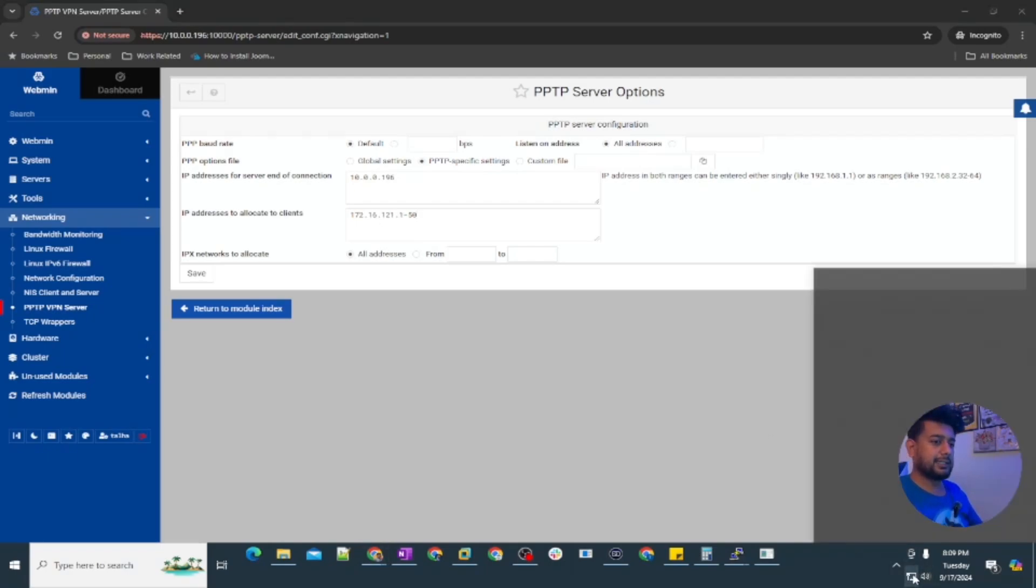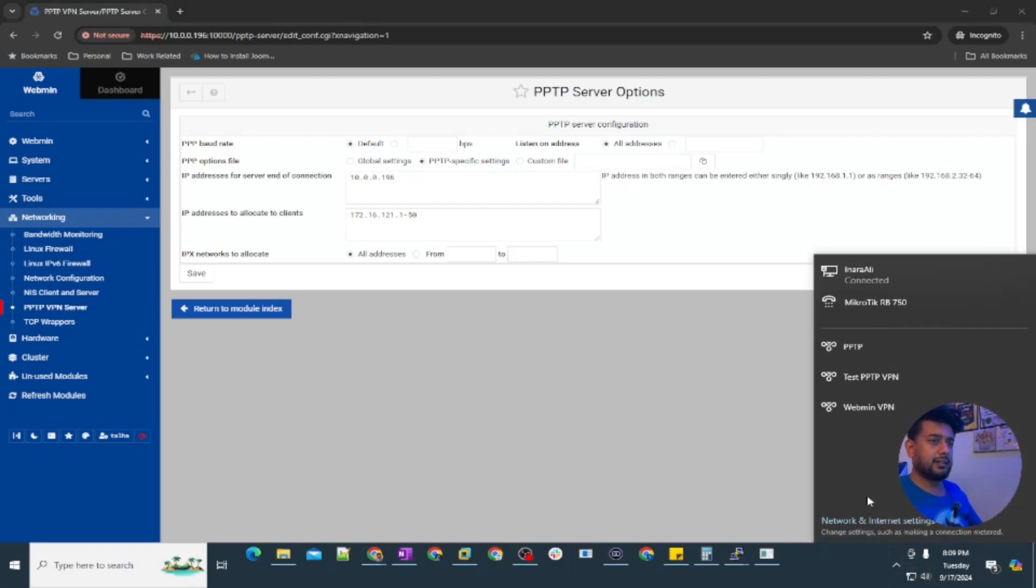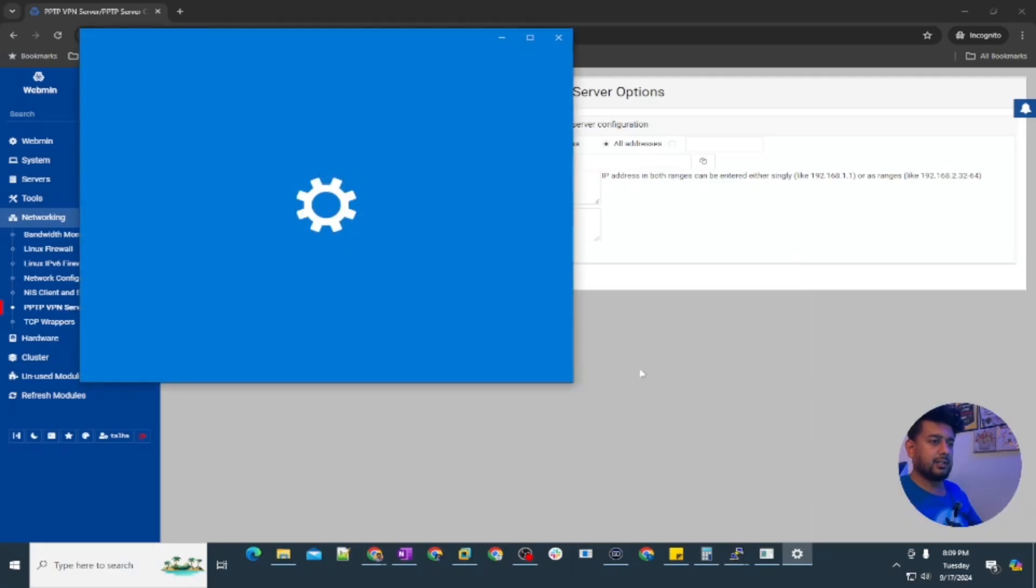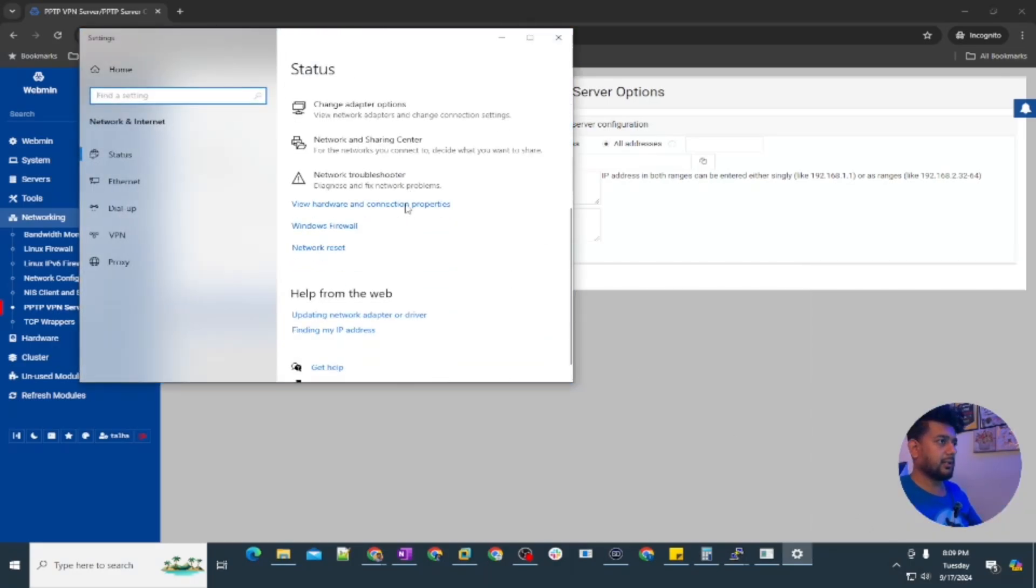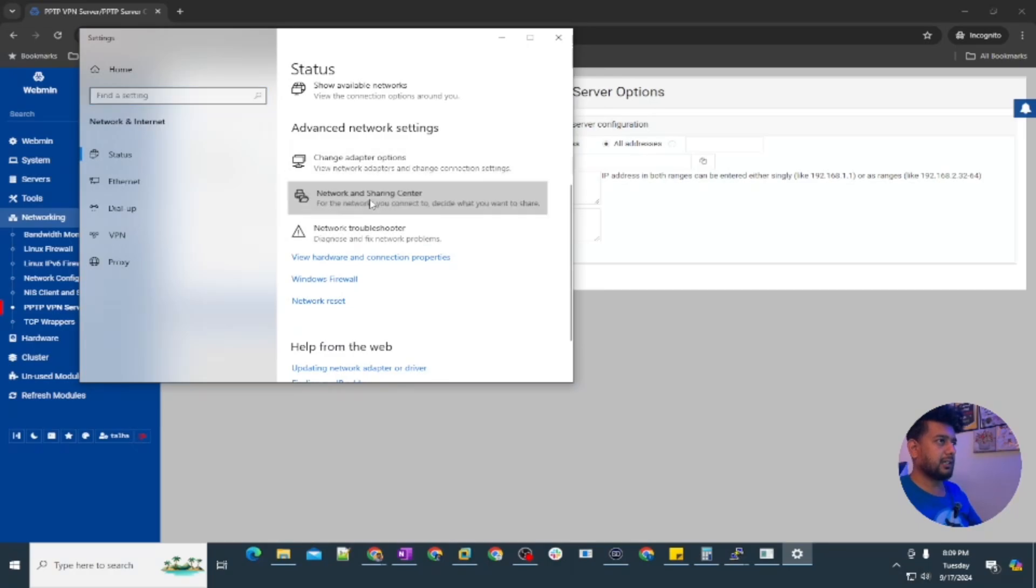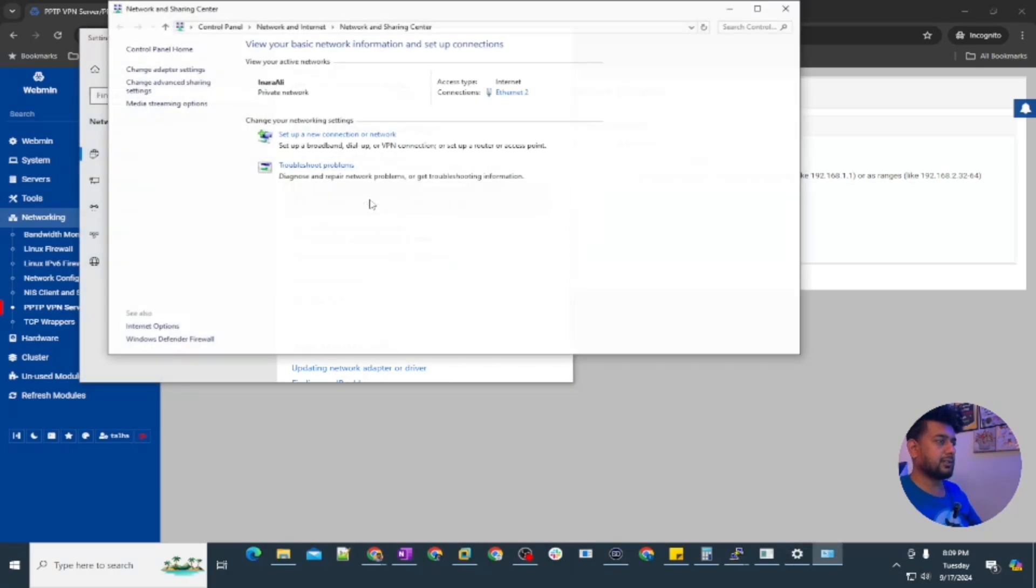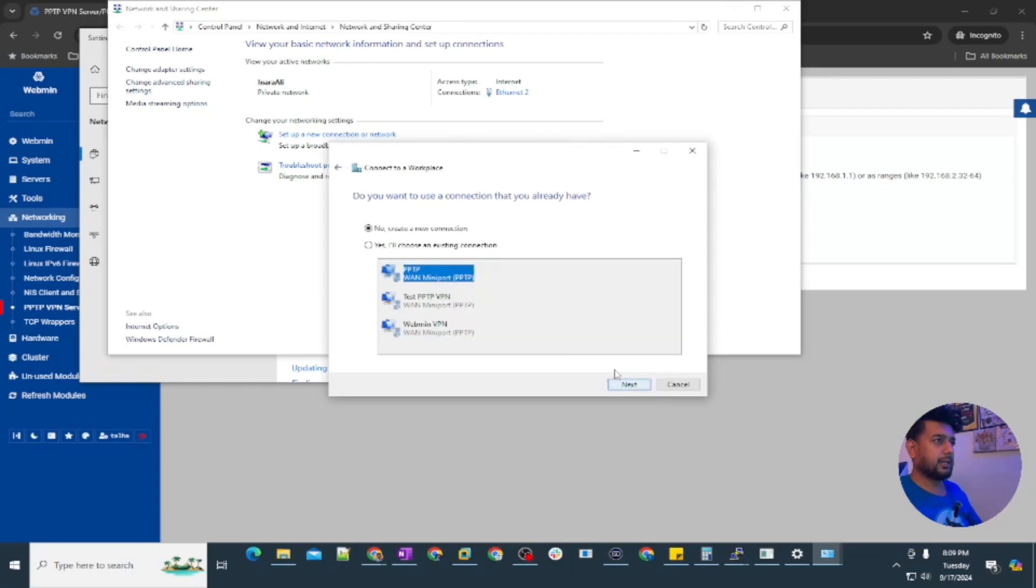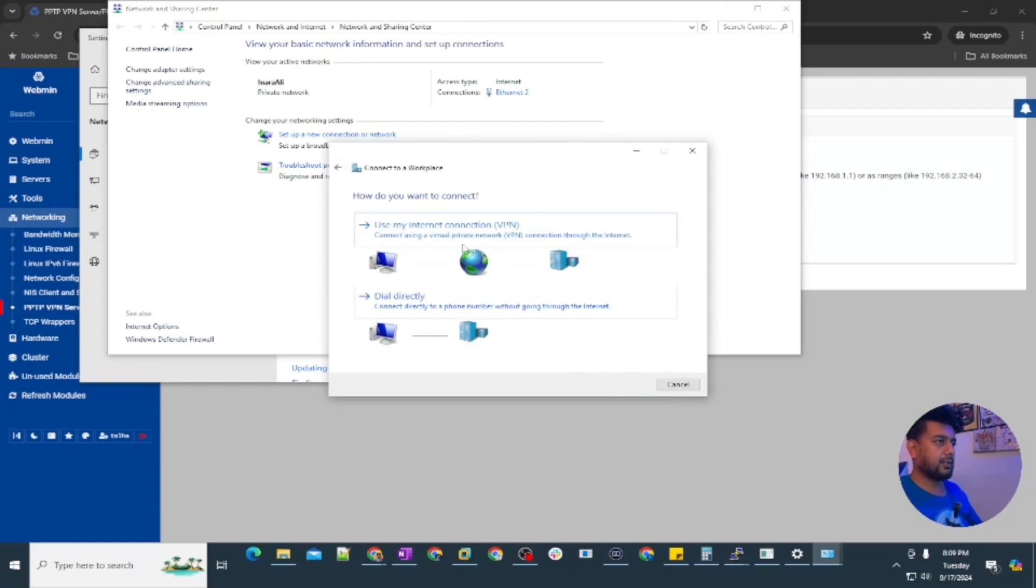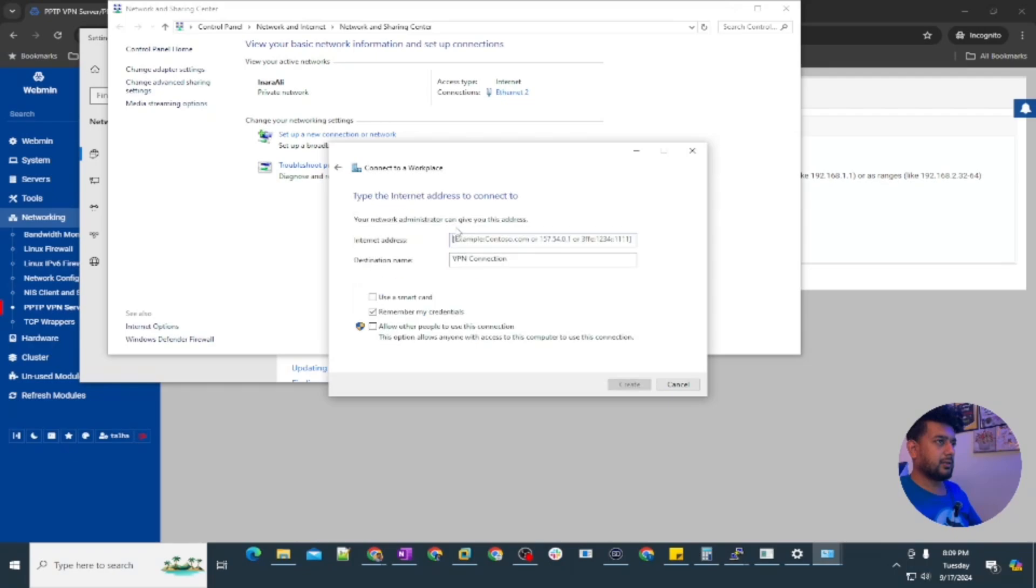Let's connect this to my computer here and let's create a new connection. Set up a new connection for VPN and create a new connection. Choose this and I'm going to say webmin or let's just type the IP address.